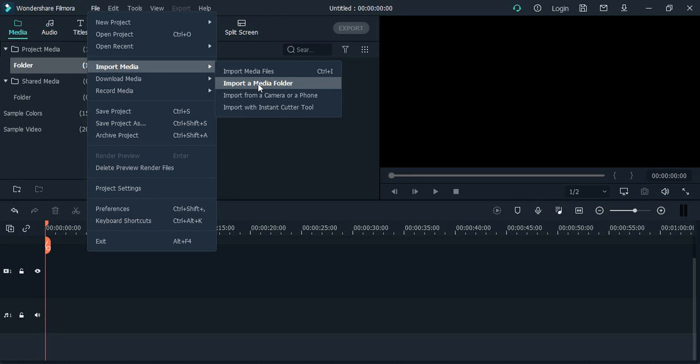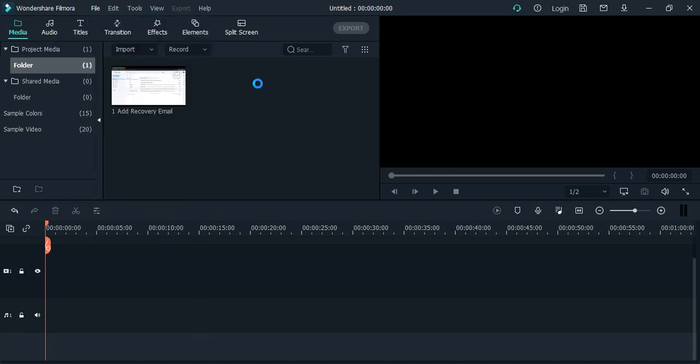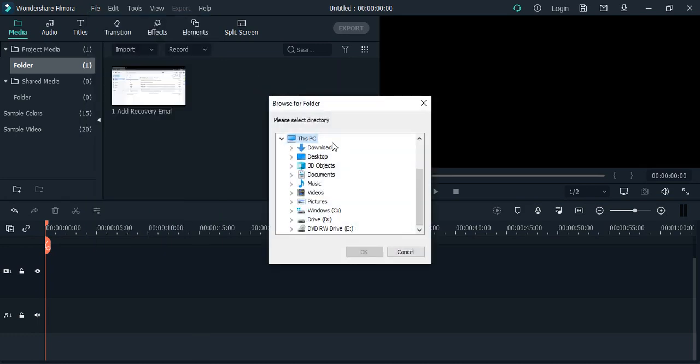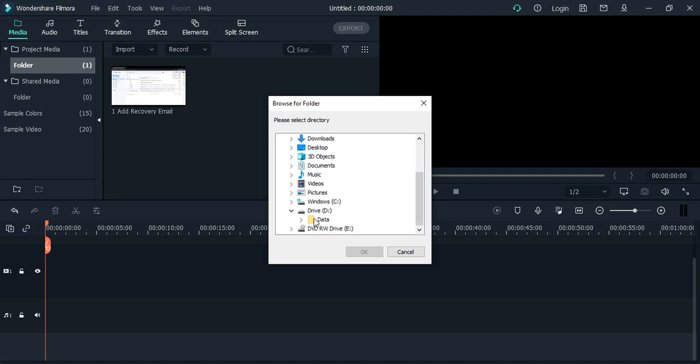Since you're importing the whole folder, click on the second option, Import a Media Folder. This will allow you to select the folder location where your files are stored. My files are stored in Drive D in the Data folder.